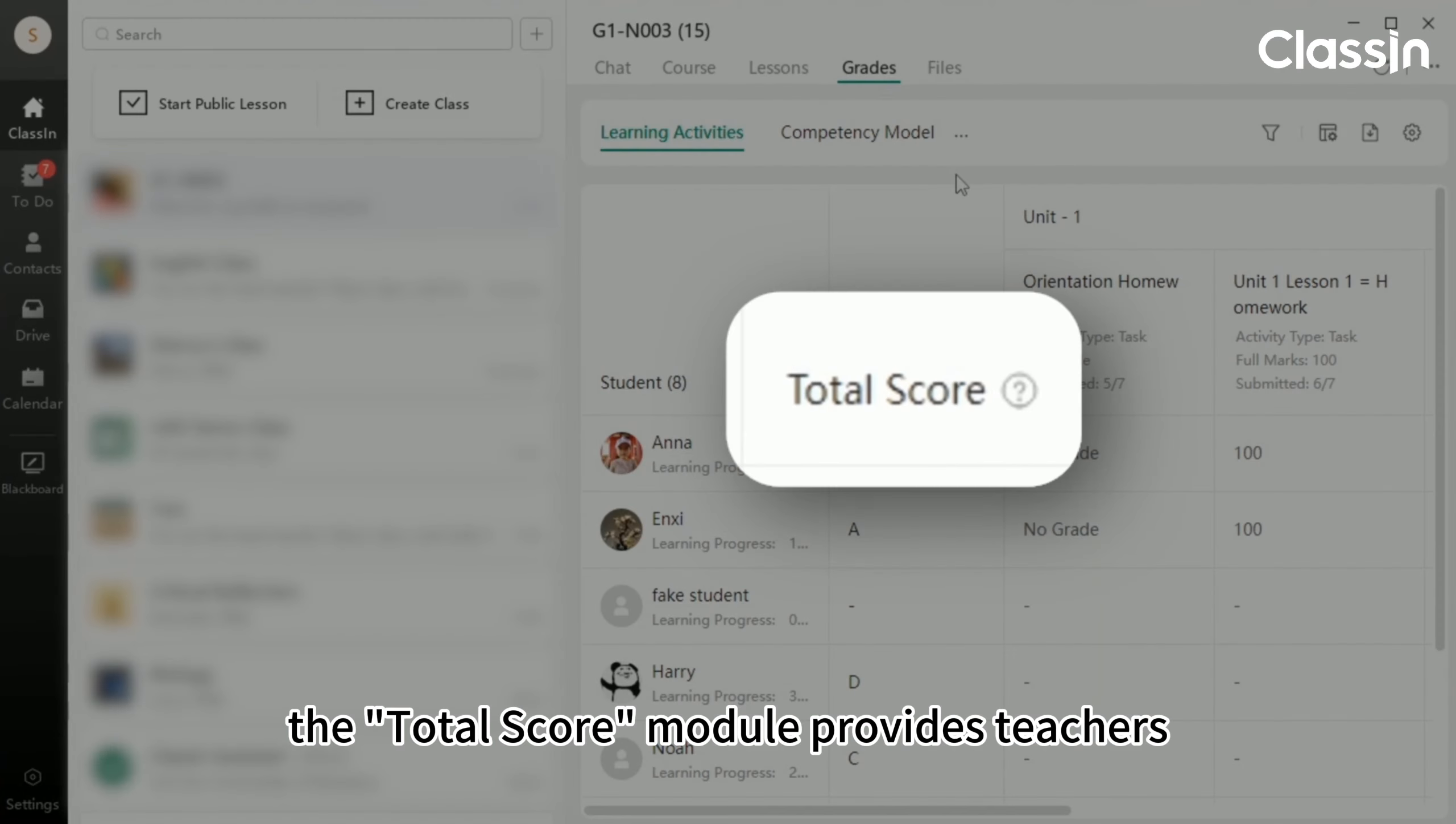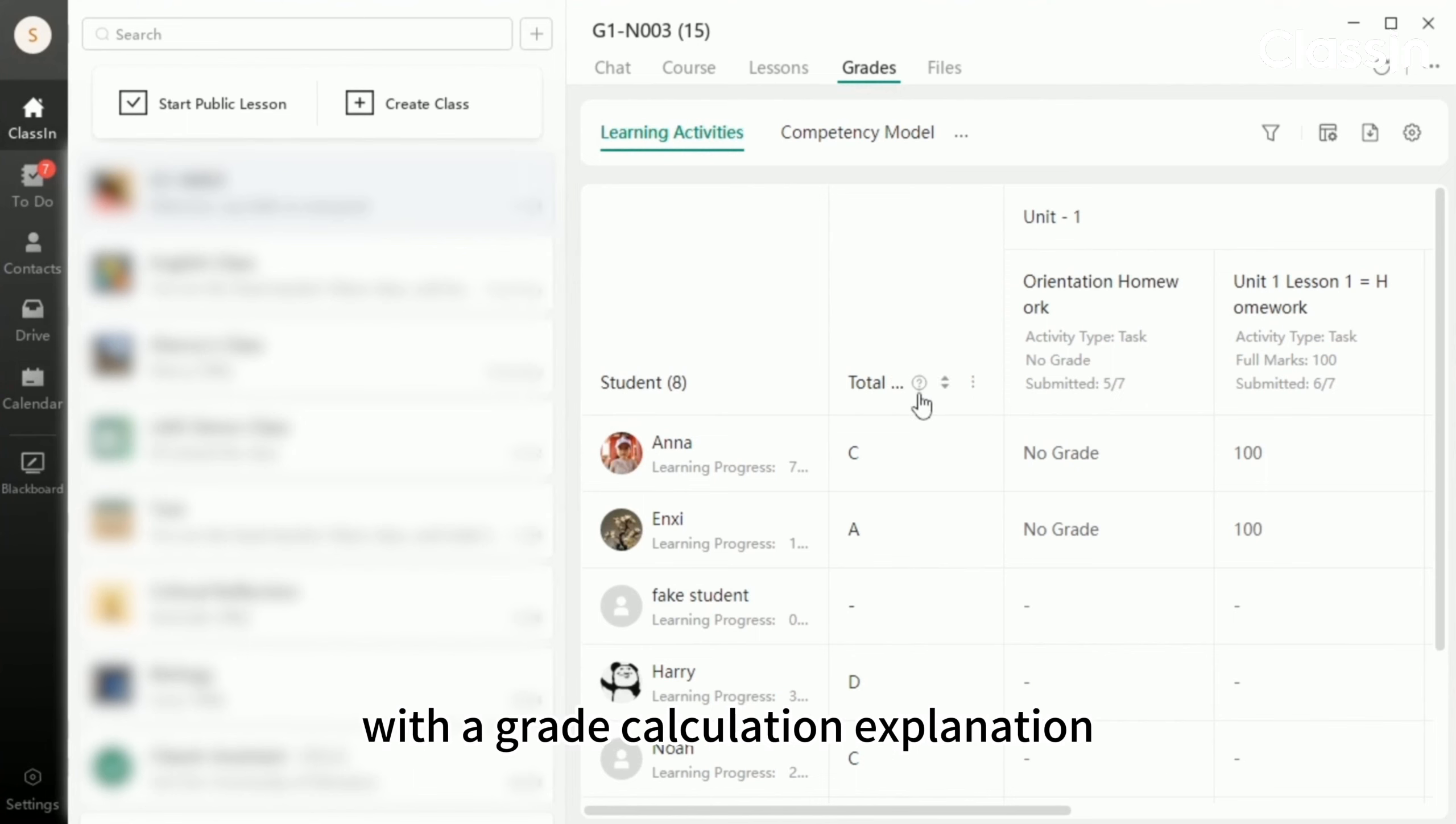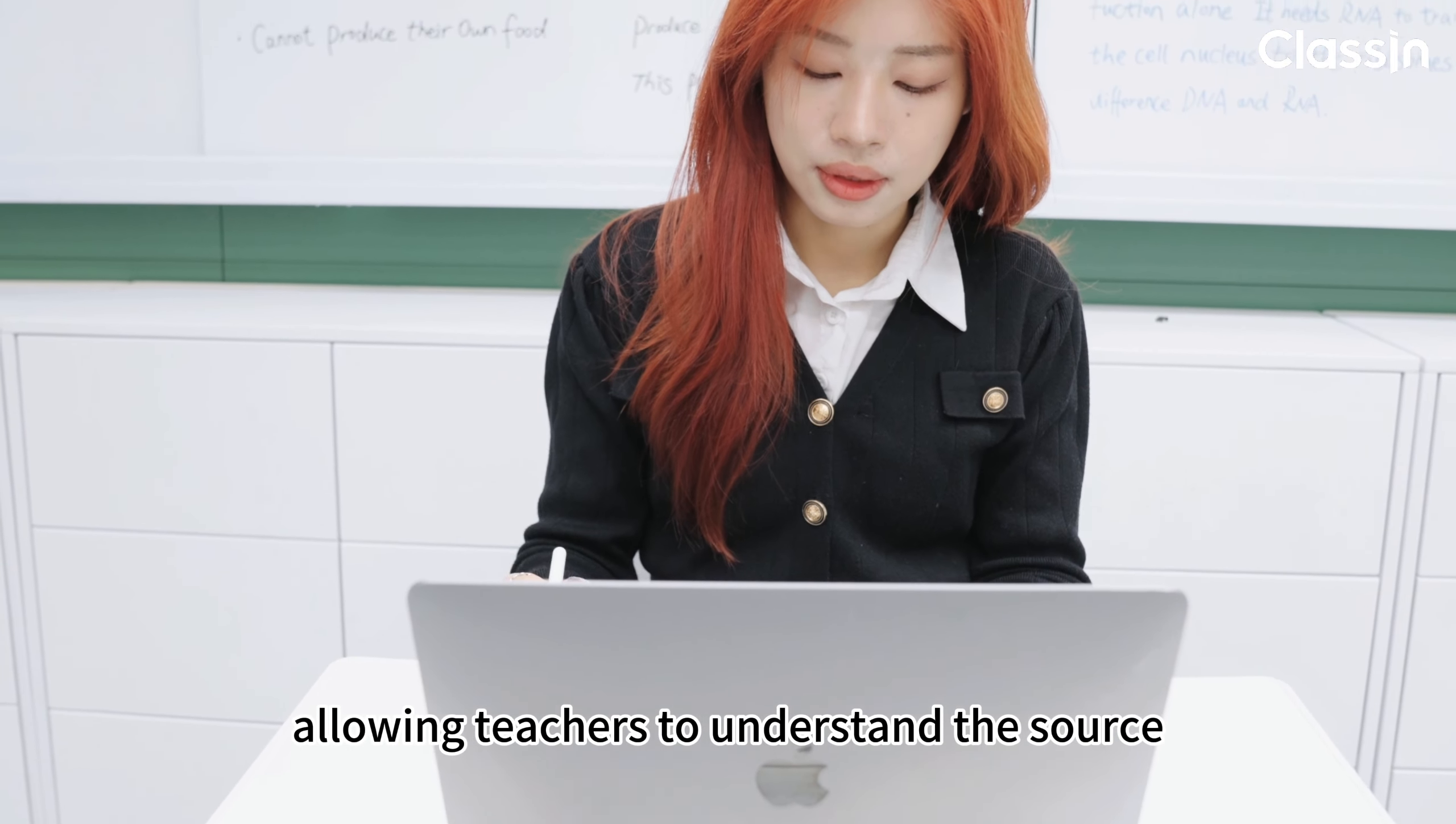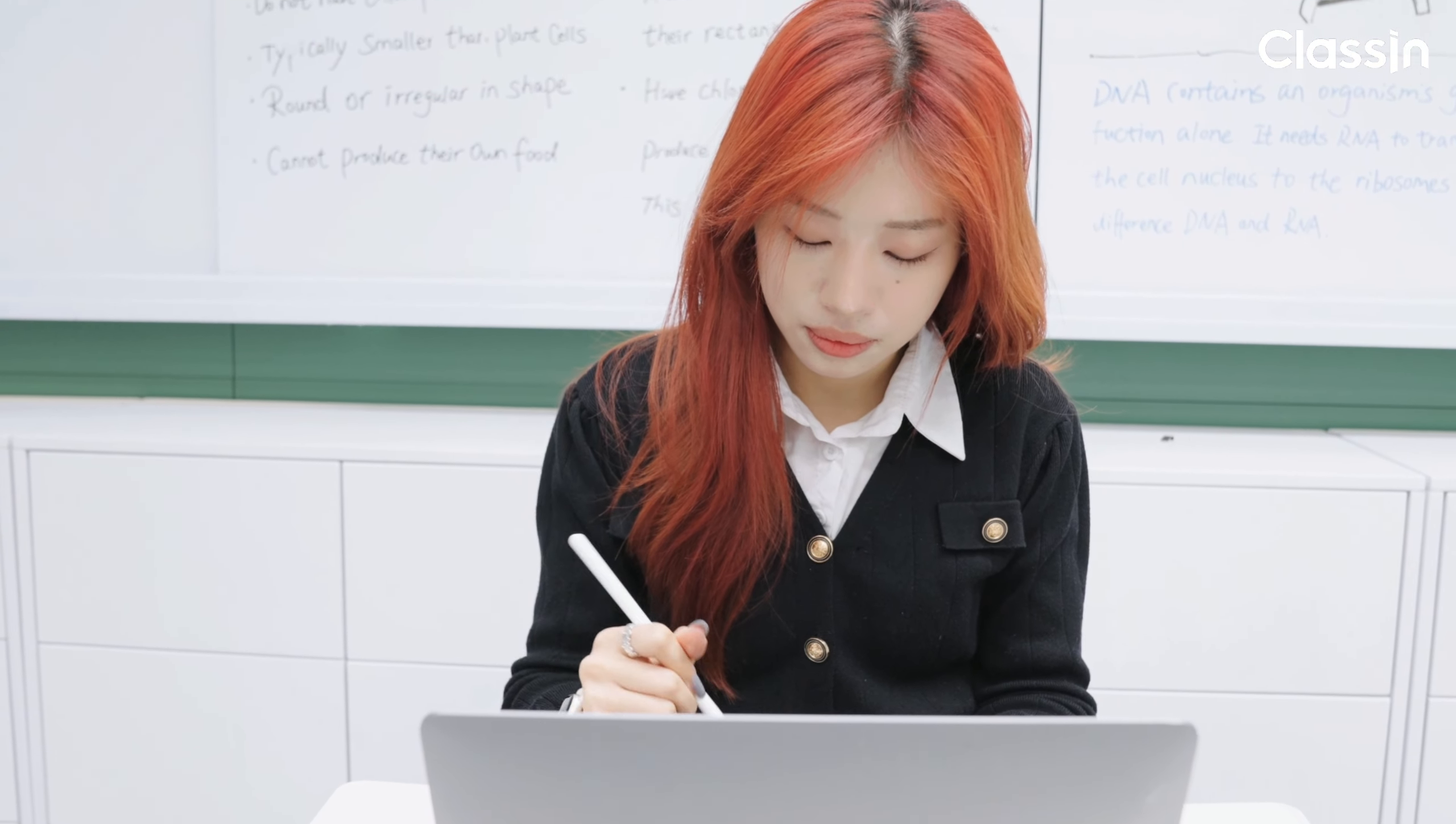Second, the total score module provides teachers with a grade calculation explanation, allowing teachers to understand the source of the total score clearly.